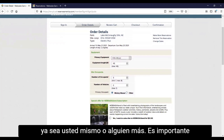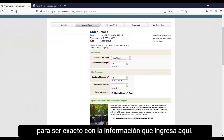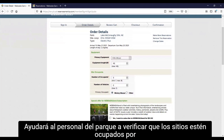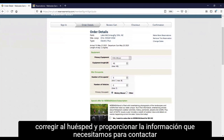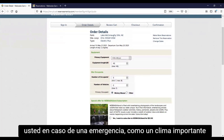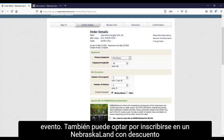It is important to be accurate with the information you enter here. It will help park staff verify sites are occupied by the correct guests and provide the information needed to contact you in the event of an emergency, such as a major weather event.